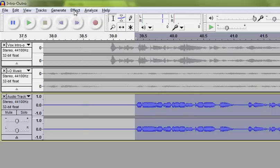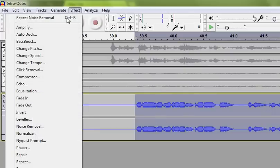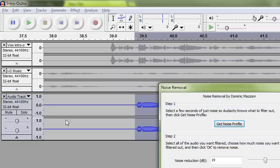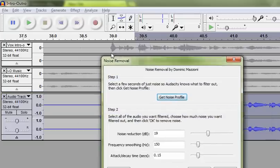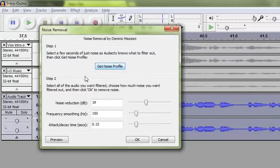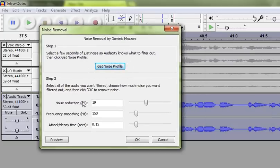So you go back up to Effect. Go down to Noise Removal. Now you've already gotten the noise profile, so you don't need to do this again. In Step 2, the machine analyzes the noise and sets these values for you already.